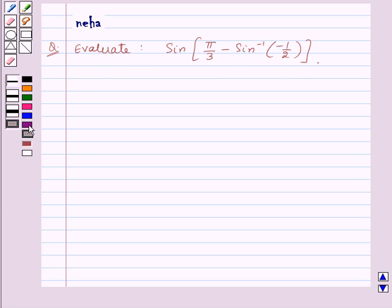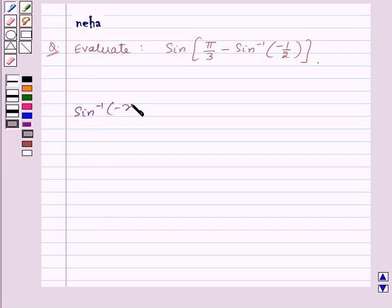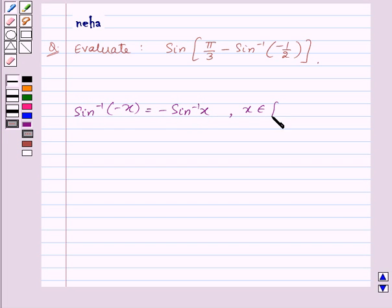Before moving on to the solution, let's recall that sine inverse of minus x is equal to minus of sine inverse x, where x belongs to the closed interval minus 1 to 1. This is the key idea for this question.